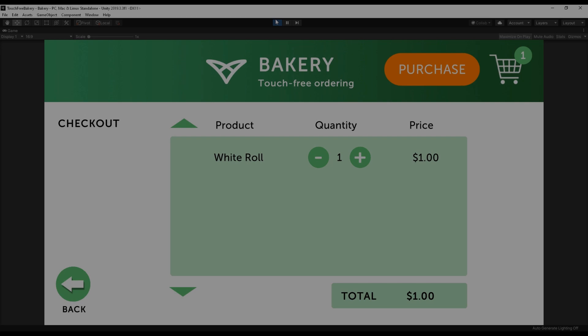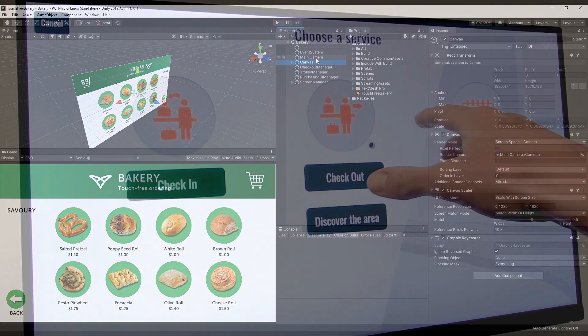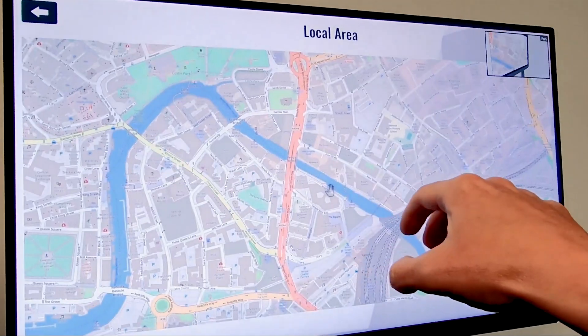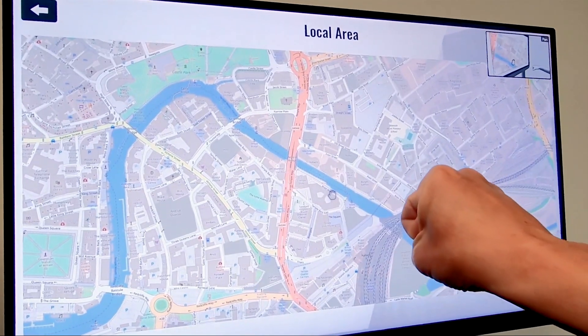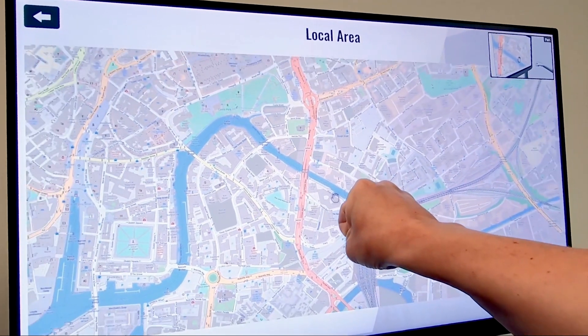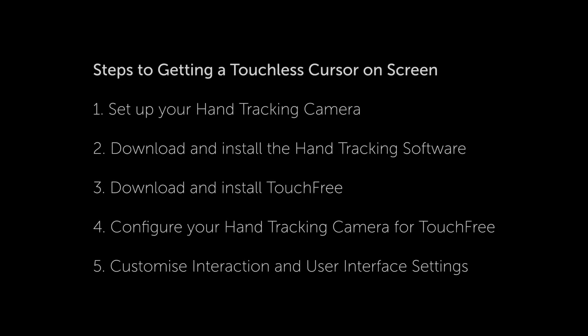TouchFree 2.0 now has TouchFree tooling for both Unity and Web so that you can build applications with touchless control as a native feature. Whether you're developing your own application or using the TouchFree application, you should follow these setup steps to get going.